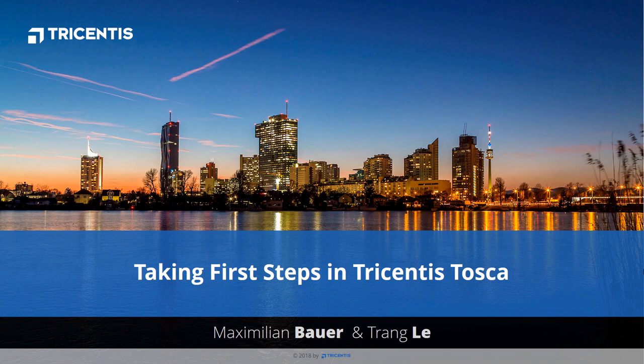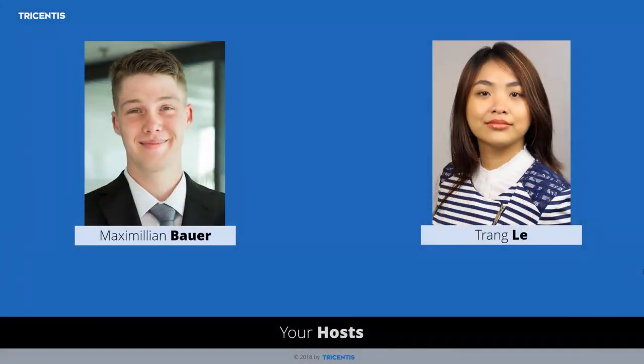Hello everybody, this is a lovely day in Vienna, Austria. This is also a November MOOC about taking the first step in Tricentis Tosca. I am Trang Le, training consultant, and with me is Max Bauer, our test solution architect, who has worked in many different Tosca projects with various customers.